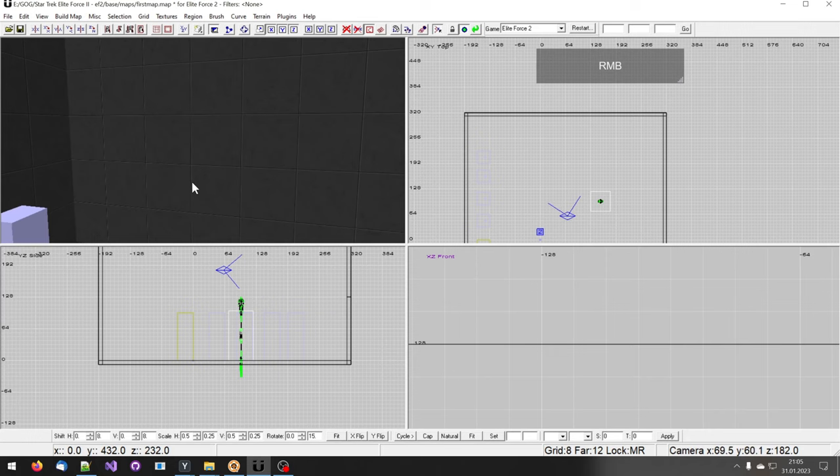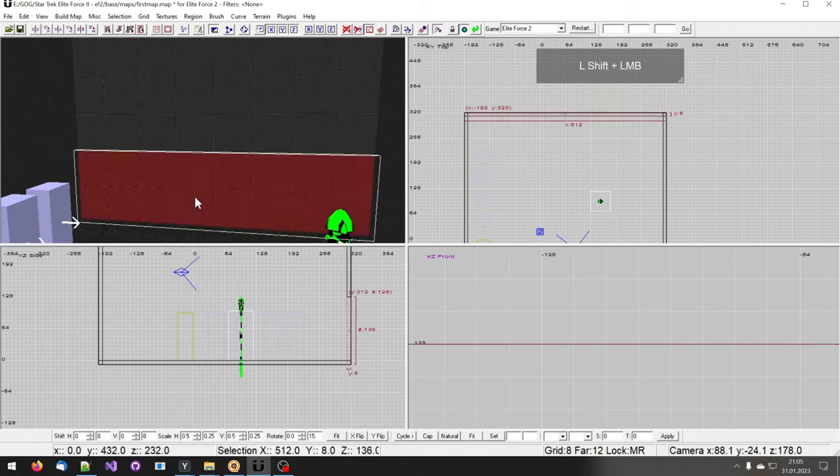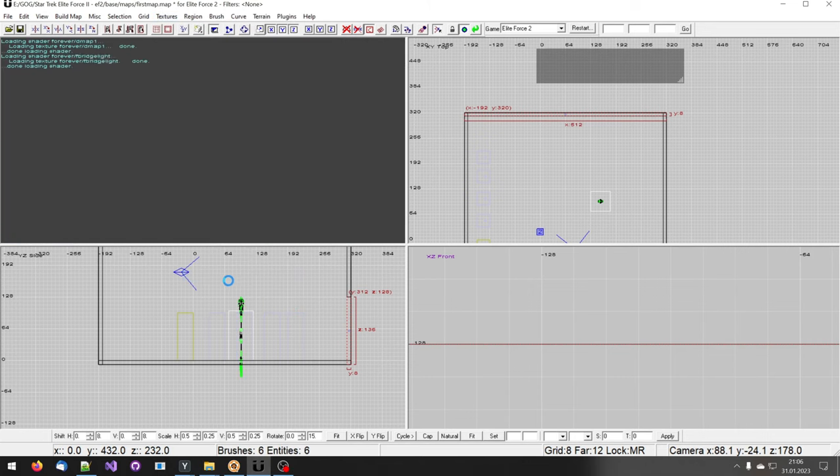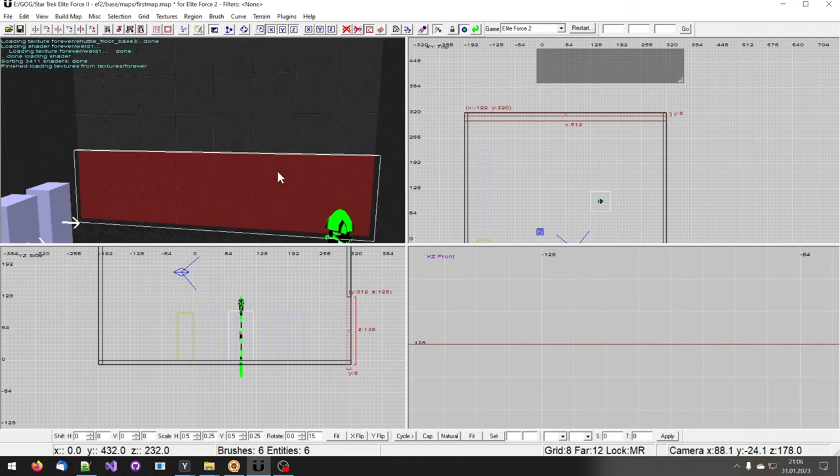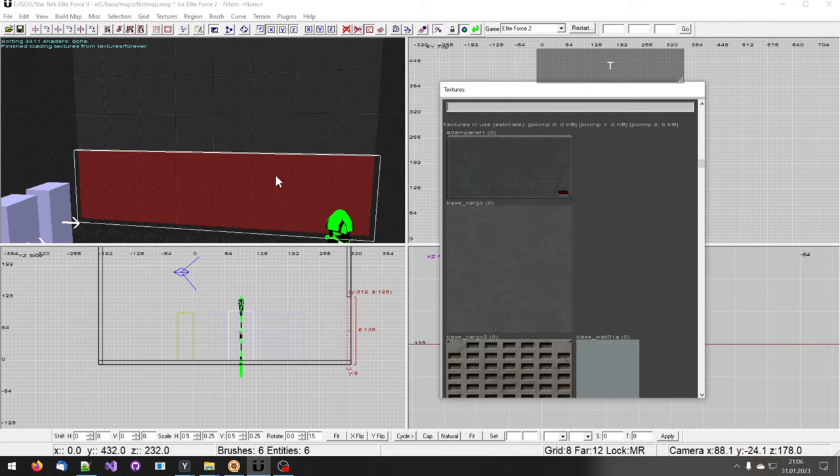Then I deselect the brushes and select the lower one. Go on textures forever and load the Dallas Mission textures. I bring up the textures window by pressing T.